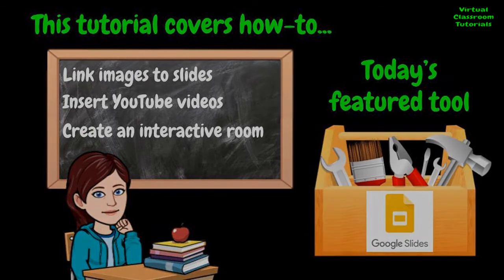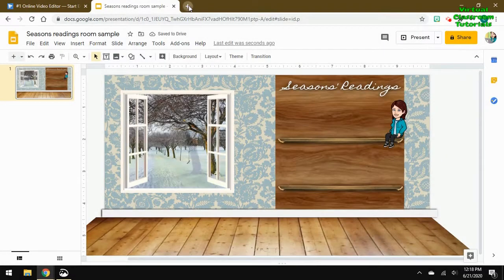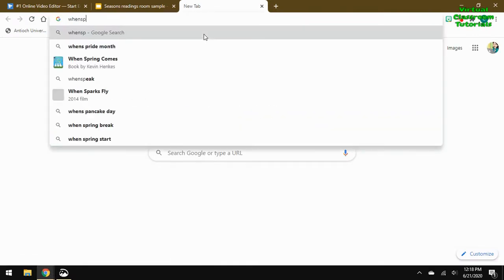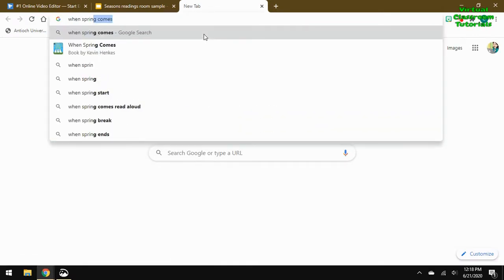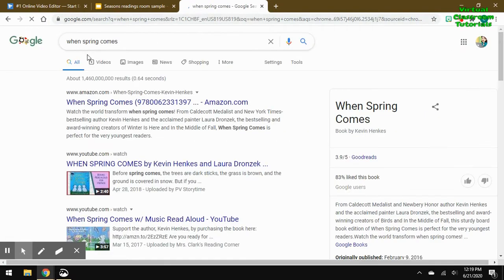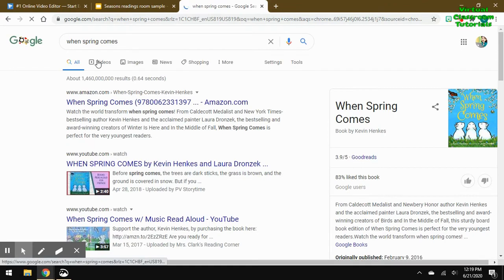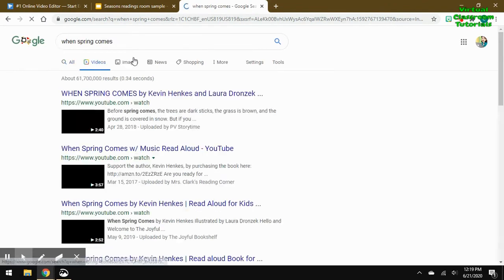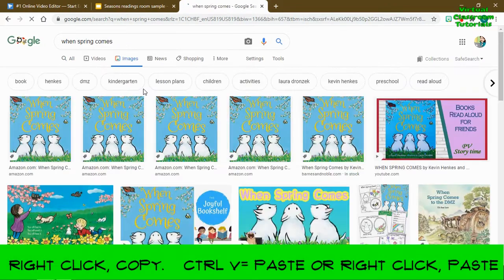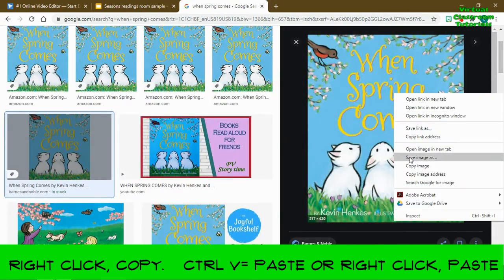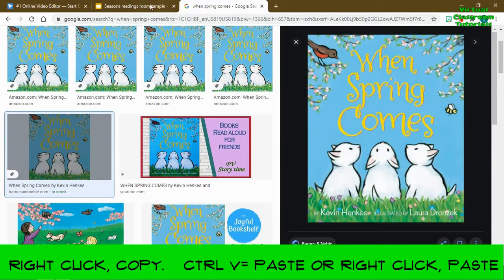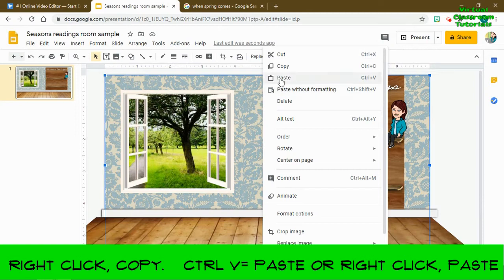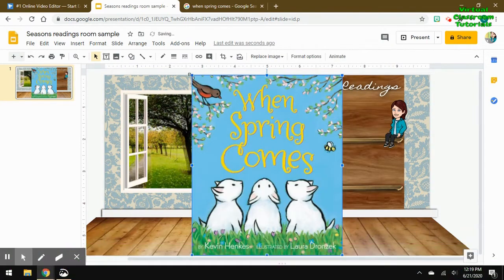I'll be using Google Slides today. I've already prepped my room scene and selected a couple of books that I would like to link in my room. I'm going to do an interactive read-aloud room, so I'm searching for the book cover, and I'm going to right-click and copy and paste into my slide, and then resize it to fit on my shelves.